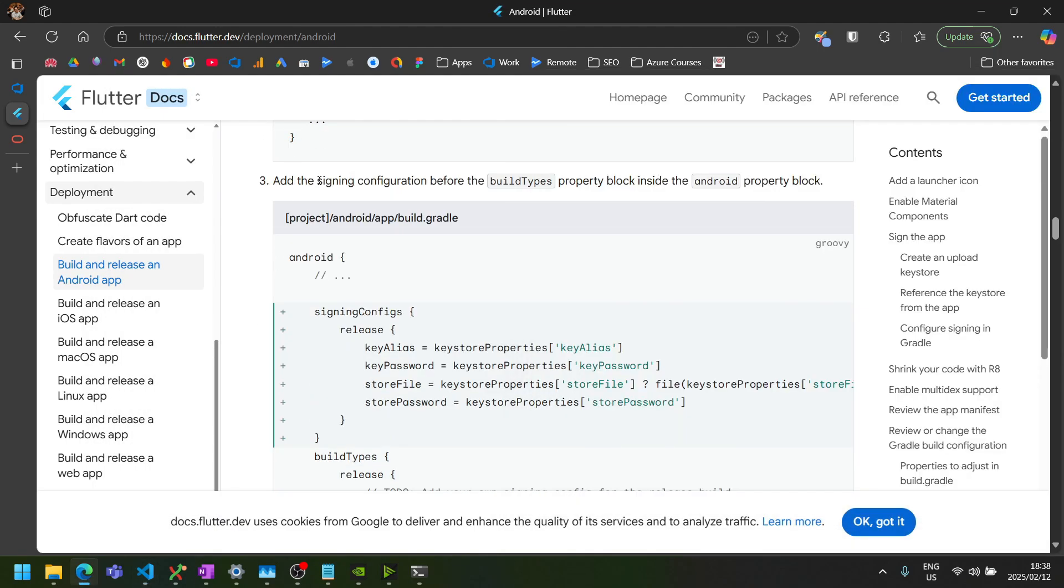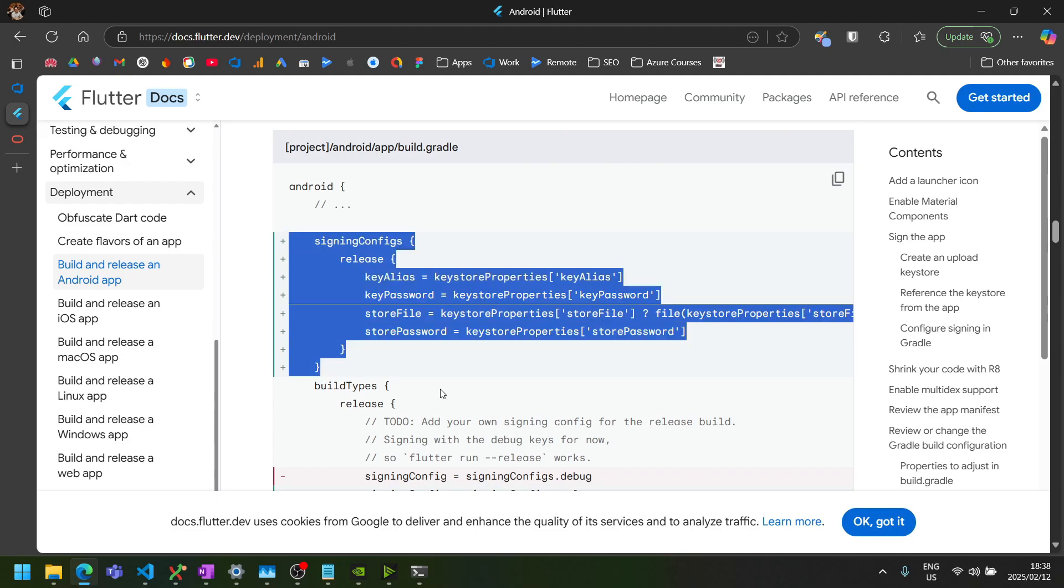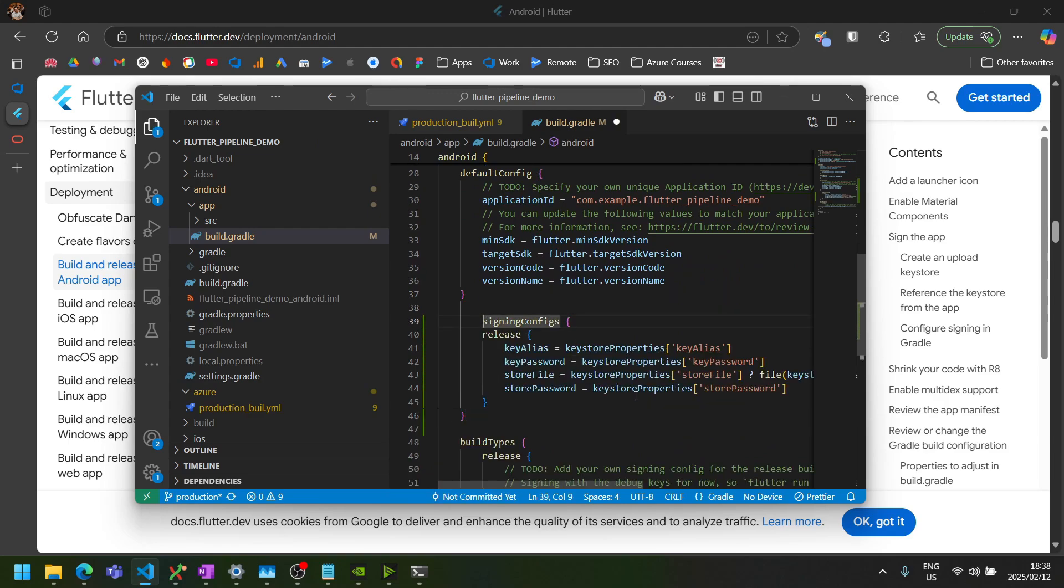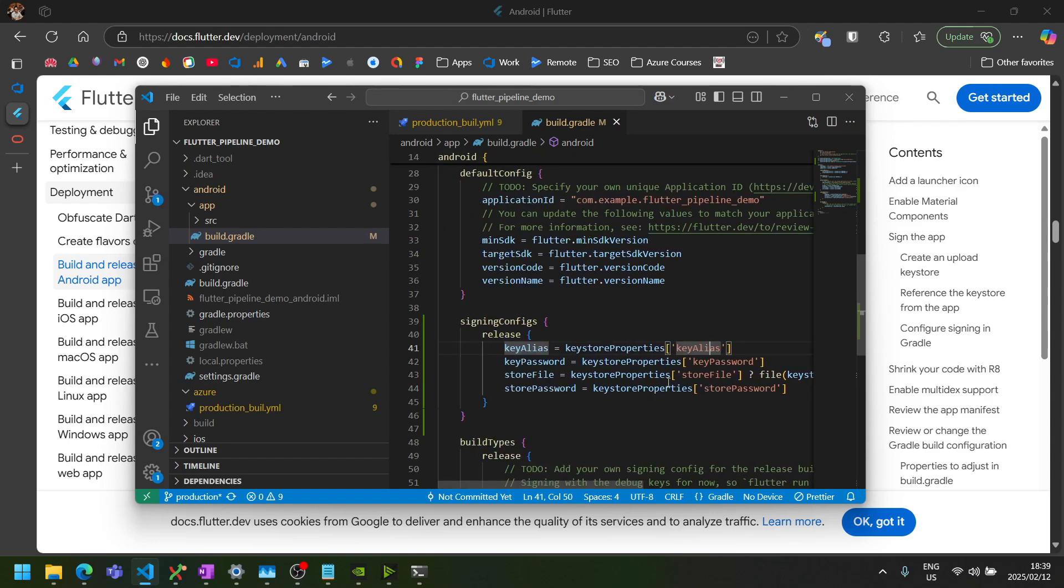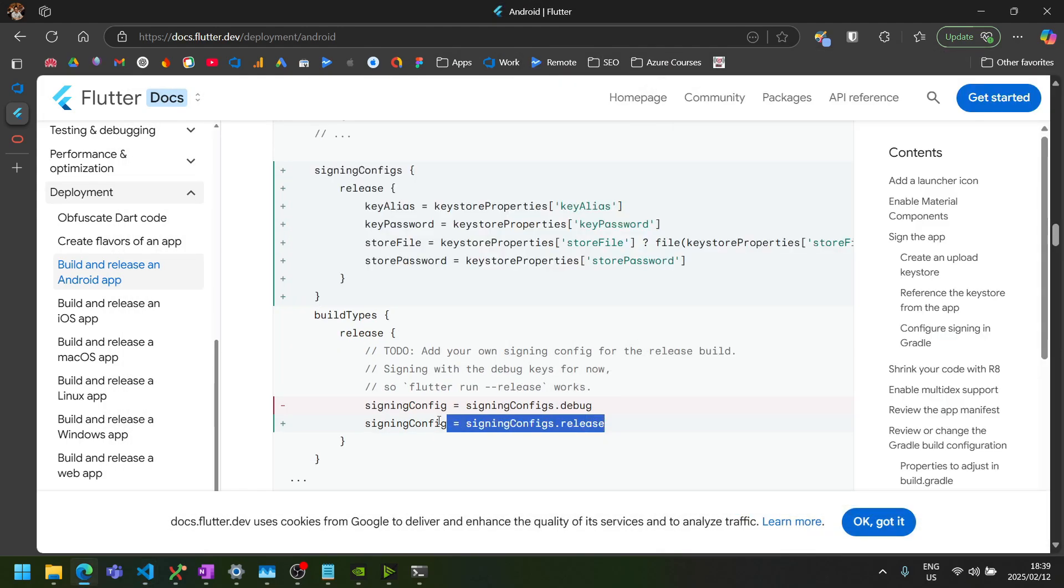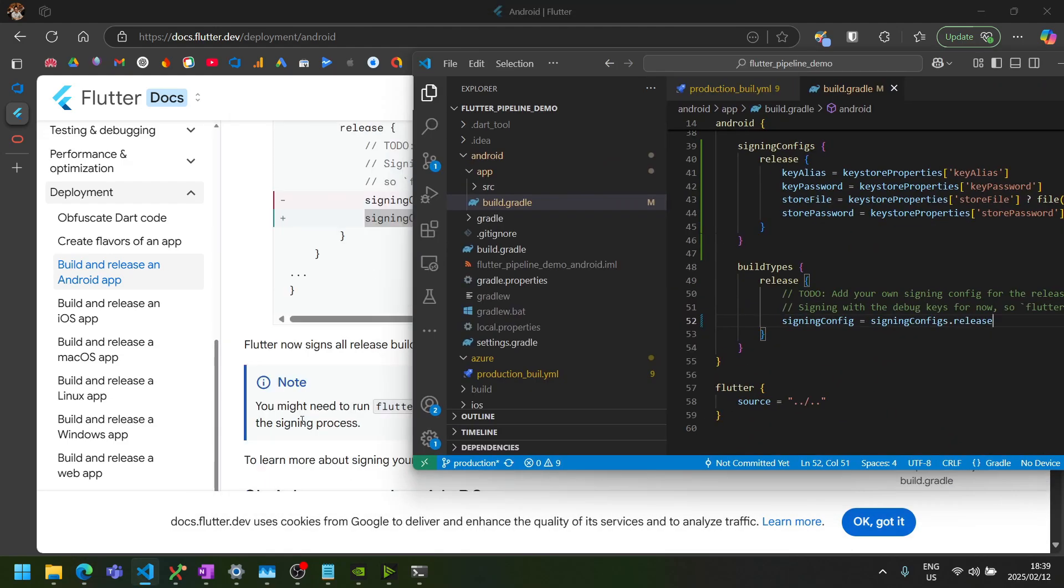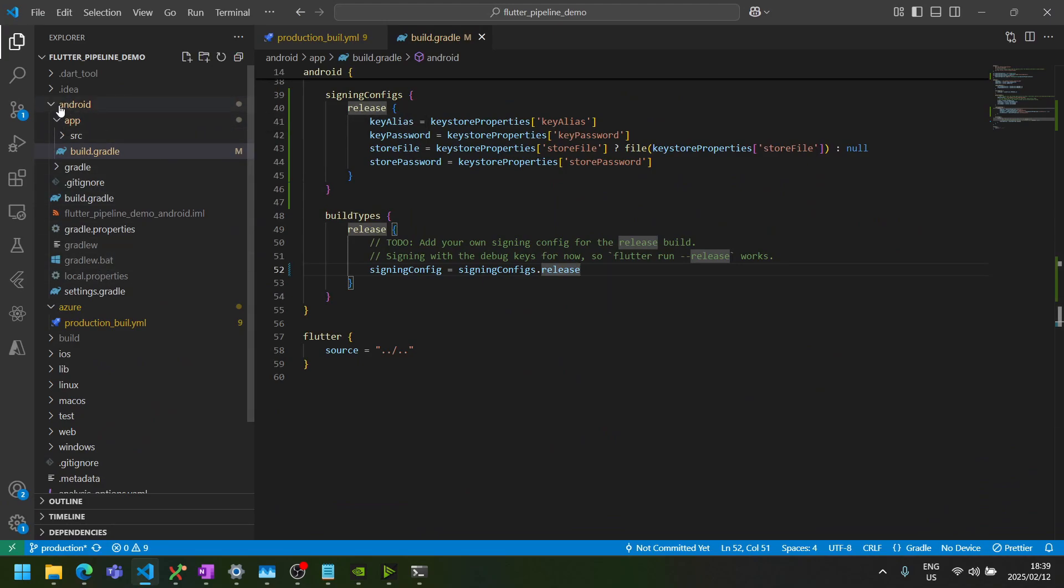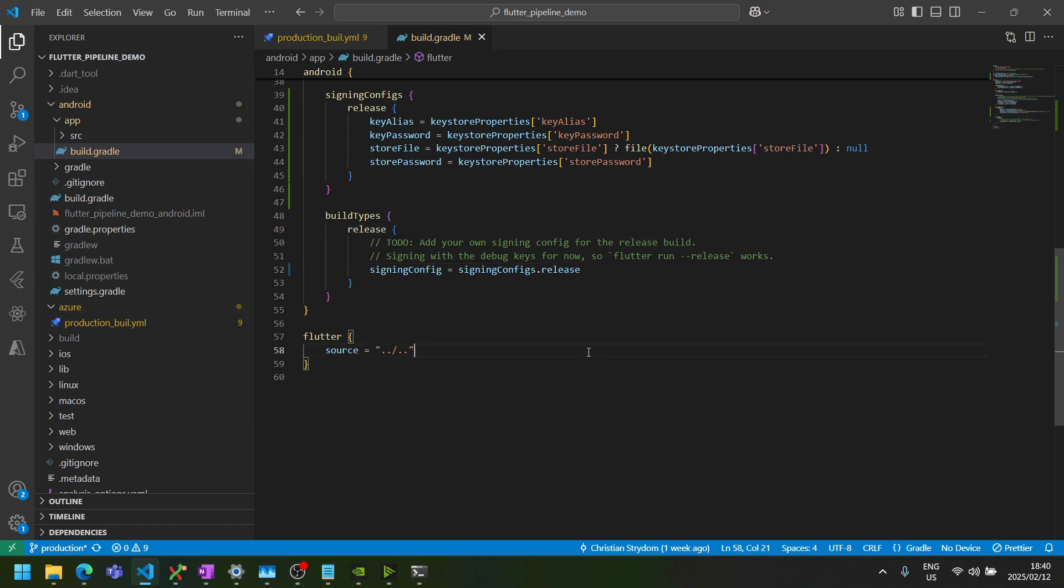Next, we need to add a signing configuration before the build types property block inside the Android property block in that same file. So right before the build types, we can paste that in here. As you'll notice, it's the same structure format as we specified in our key.properties file. And then lastly, they say we need to replace the debug here with release. And according to the docs, this will now cause Flutter to sign all release builds. So if you want to then do release builds locally still, you will have to put the key.properties file in your Android folder and your keystore file inside the app folder that lives in the Android folder. But be careful not to commit that to your git. I do think by default, the gitignore that Flutter generates should ignore those files.